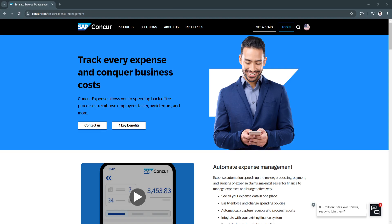Whether you're new to SAP Concur or looking to maximize its potential, mastering this platform is a step towards smarter, more efficient business operations. As companies continue to embrace digital transformation, tools like SAP Concur Expense are not just helpful, they are essential. Investing time in understanding and implementing this software will undoubtedly yield long-term benefits for any organization.